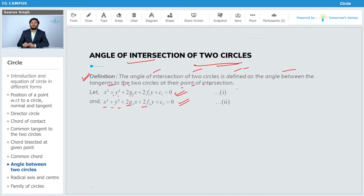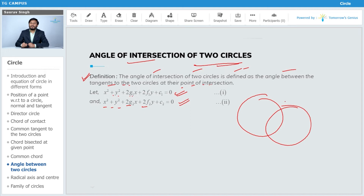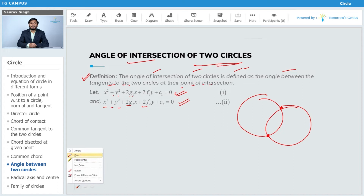We have to find the angle of intersection of these two circles. They are intersecting at two given points. The angle of intersection means the angle made by the tangents at the point of intersection.